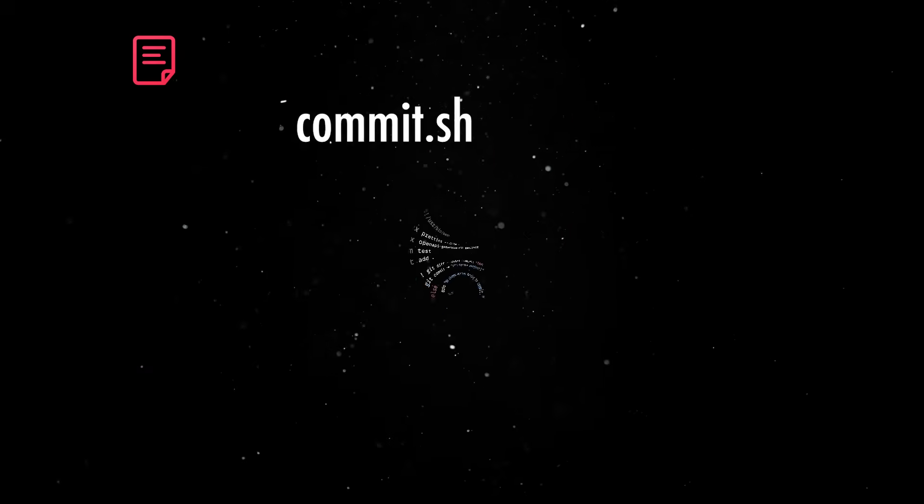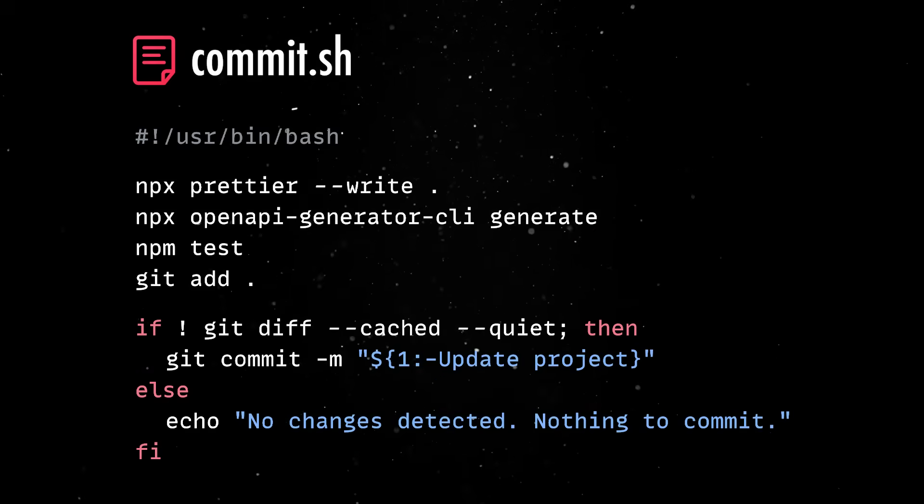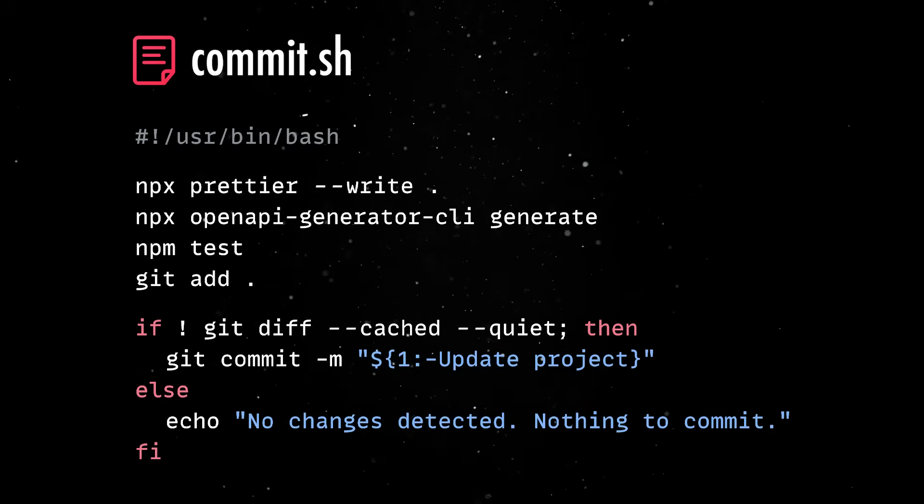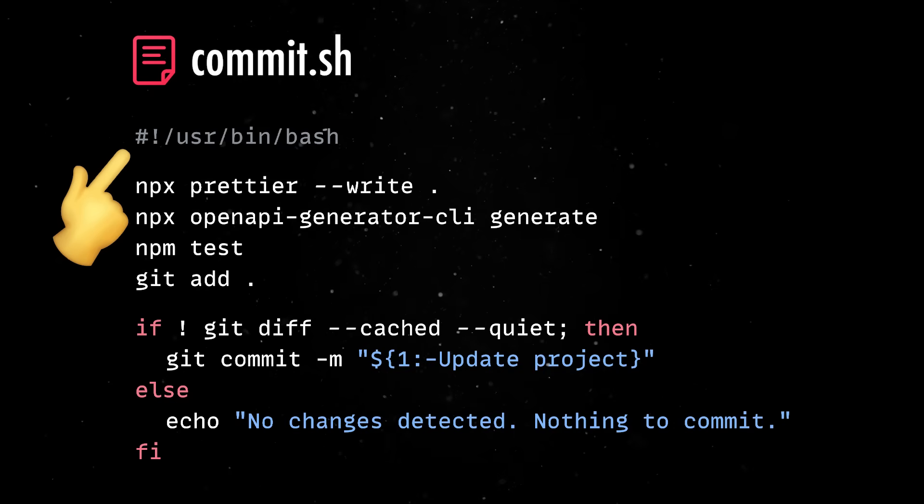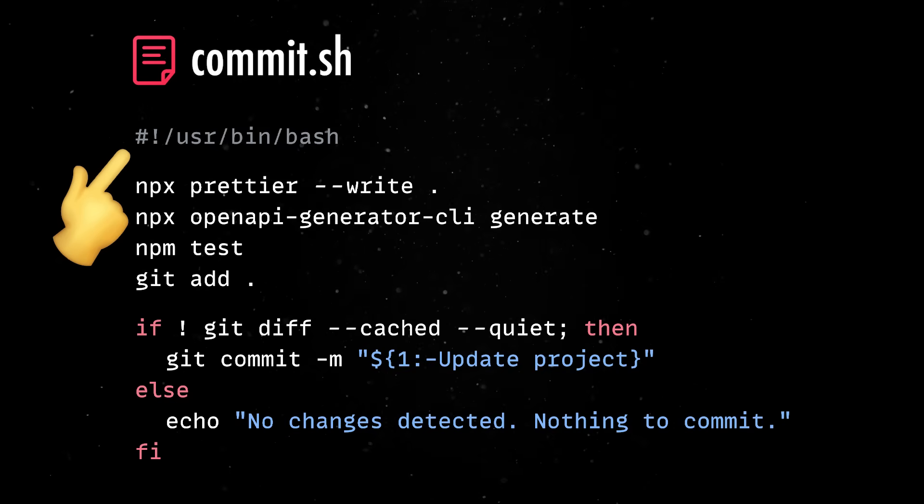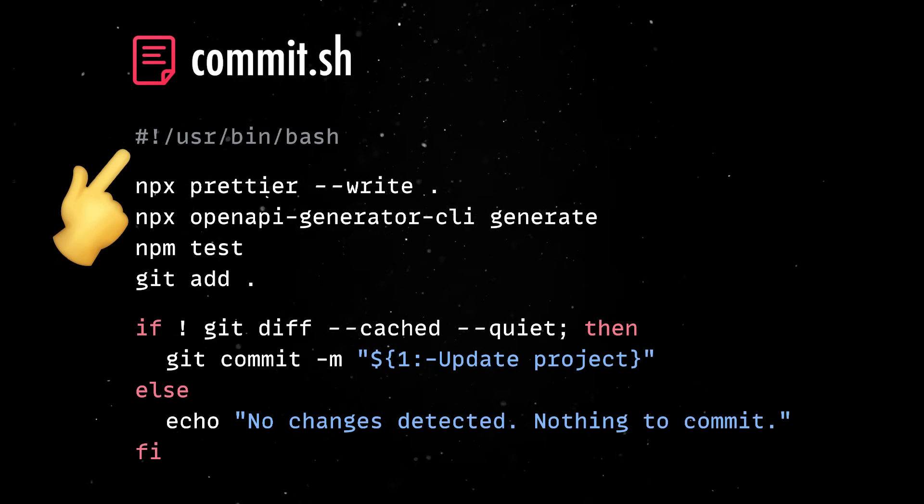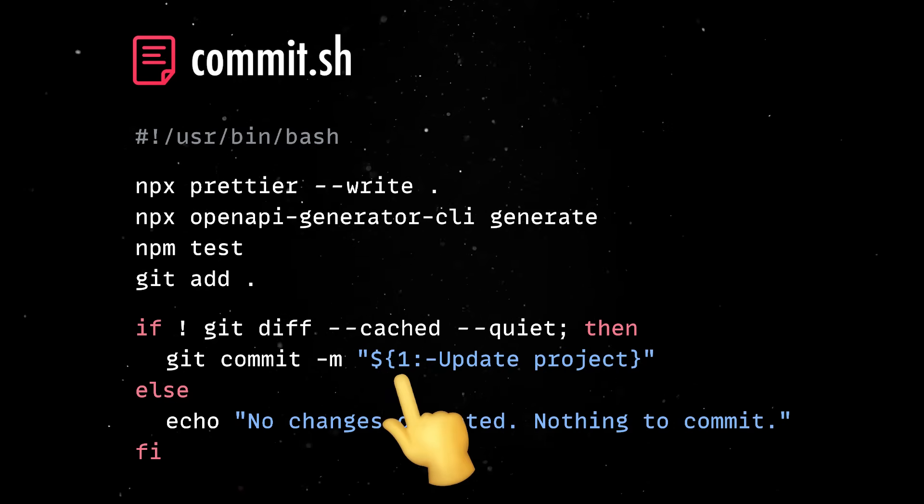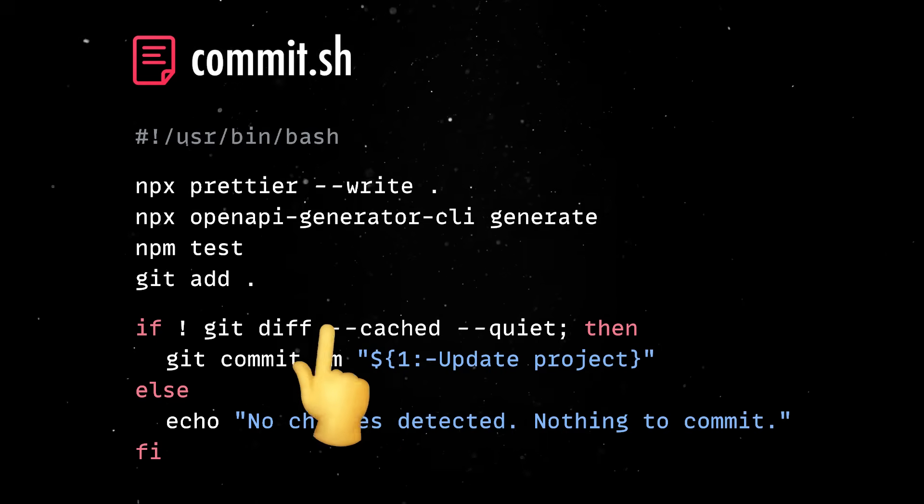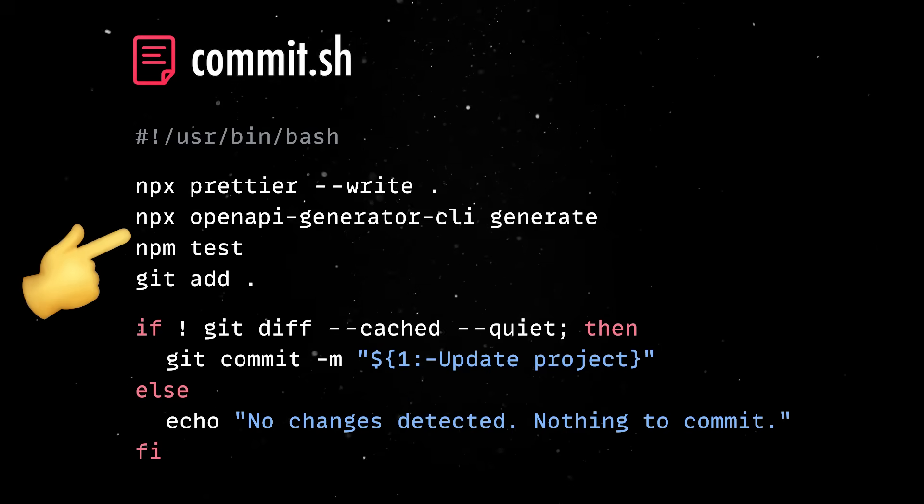We'll start by creating a file called commit.sh and make sure to tell the system to use bash to interpret the following lines. Next, we'll make sure we can pass in the commit message as an argument and then define all the commands we mentioned earlier.